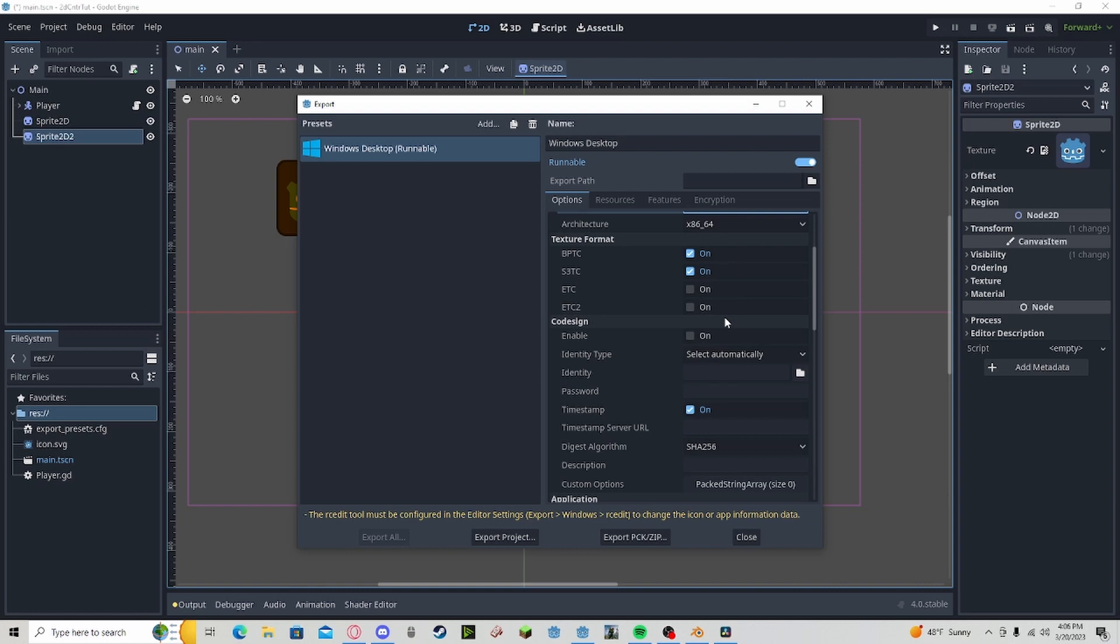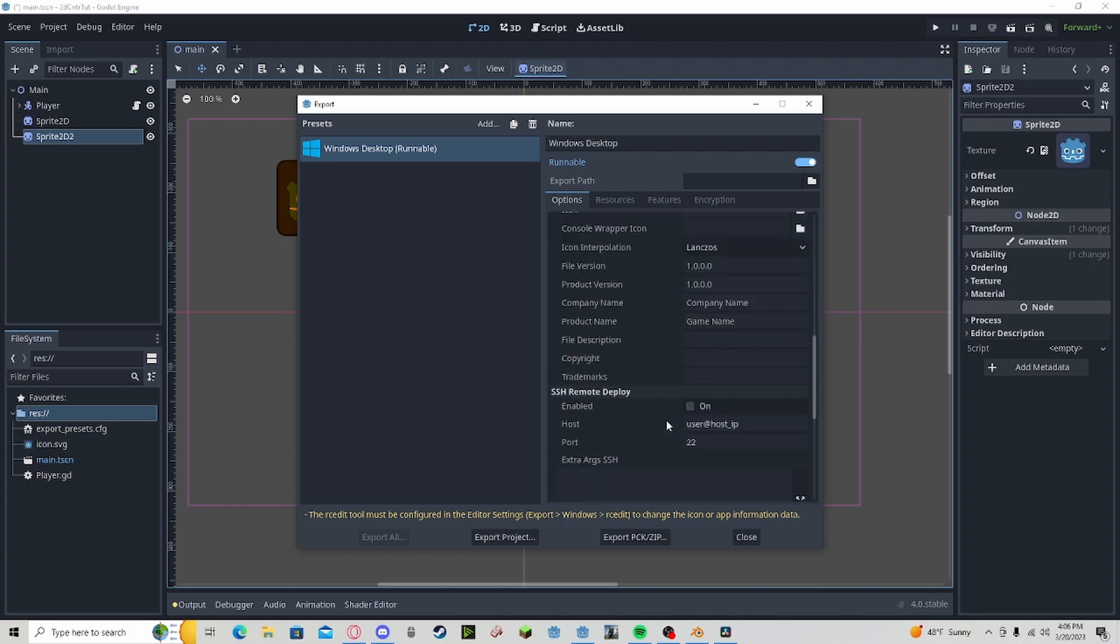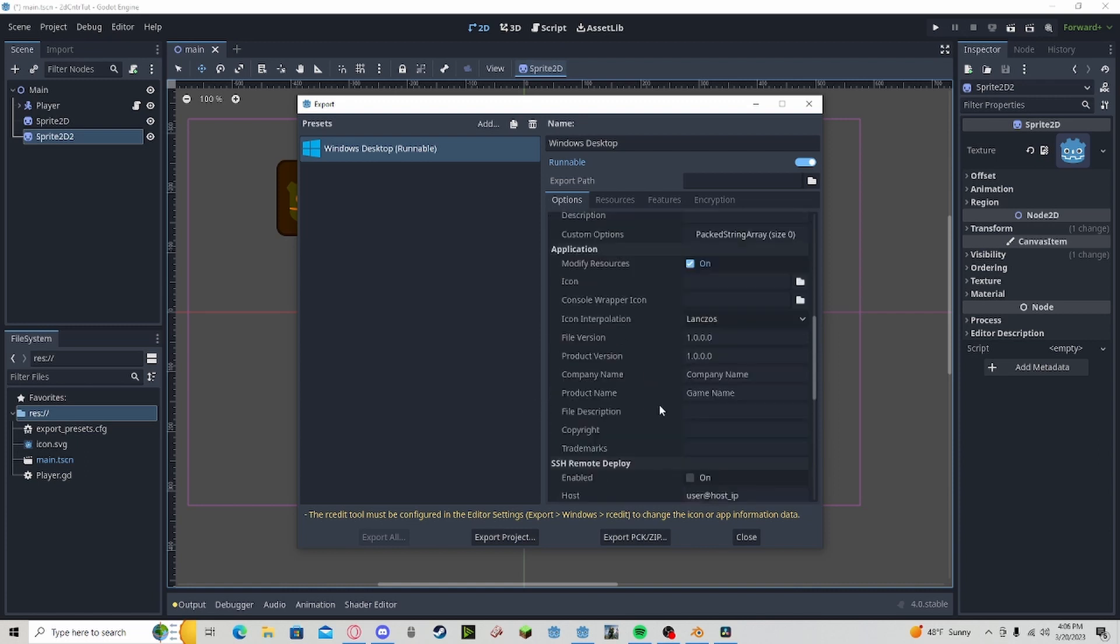You can work with the RCEdit to change the icon, but I will not be going over that in this video. Ignore all warnings in this tutorial. It will not affect the exported file beyond just the icon being the default Godot logo.